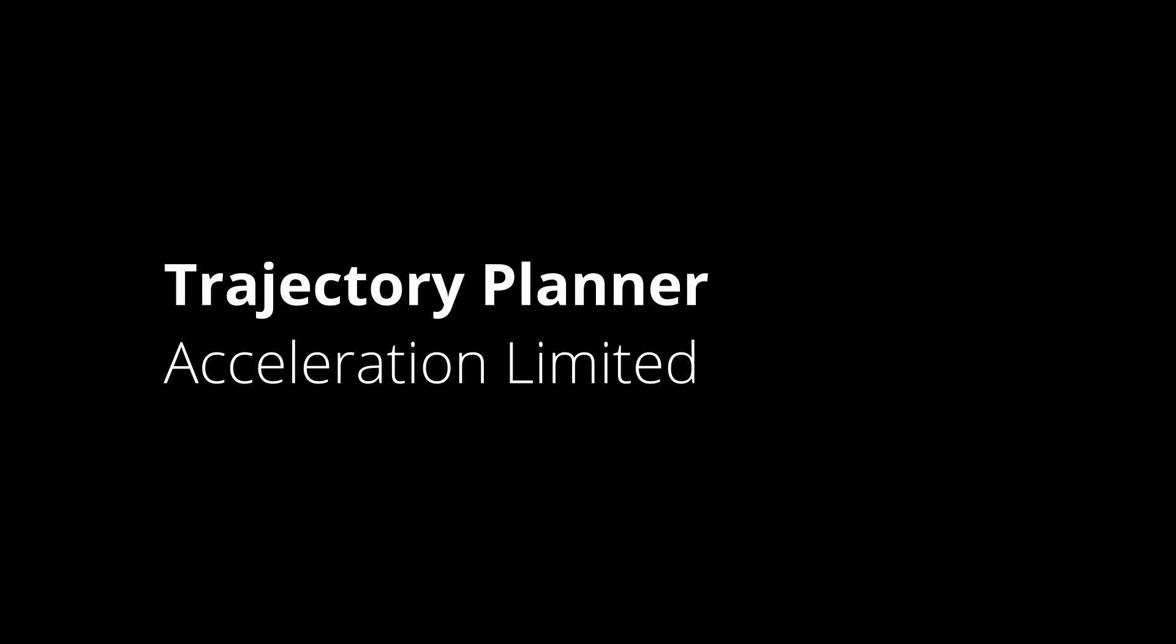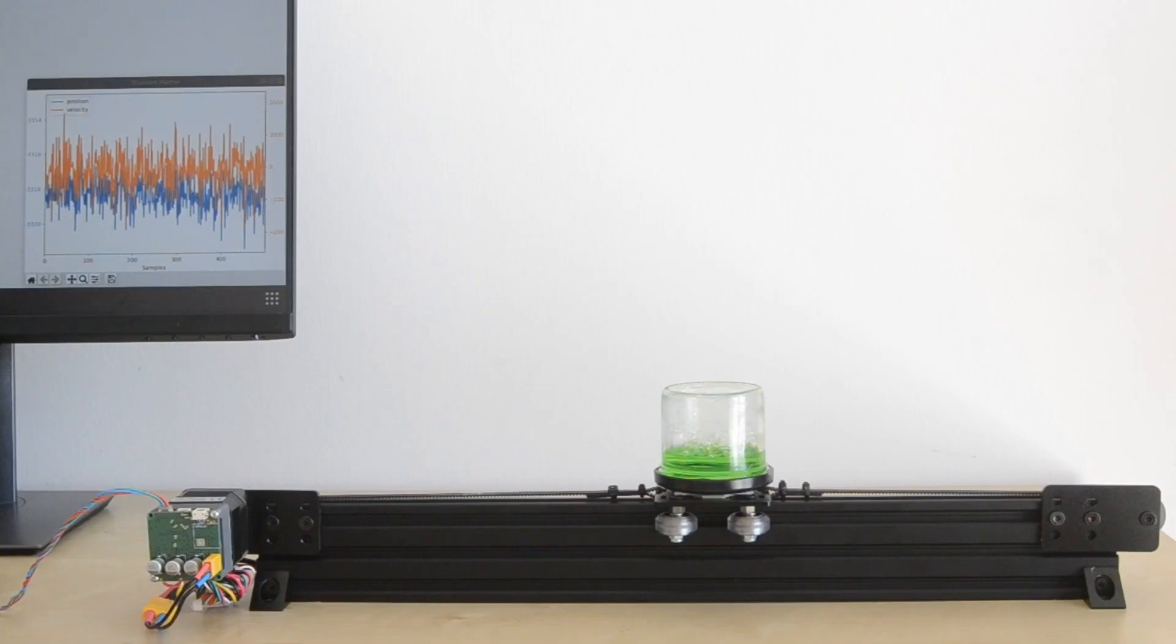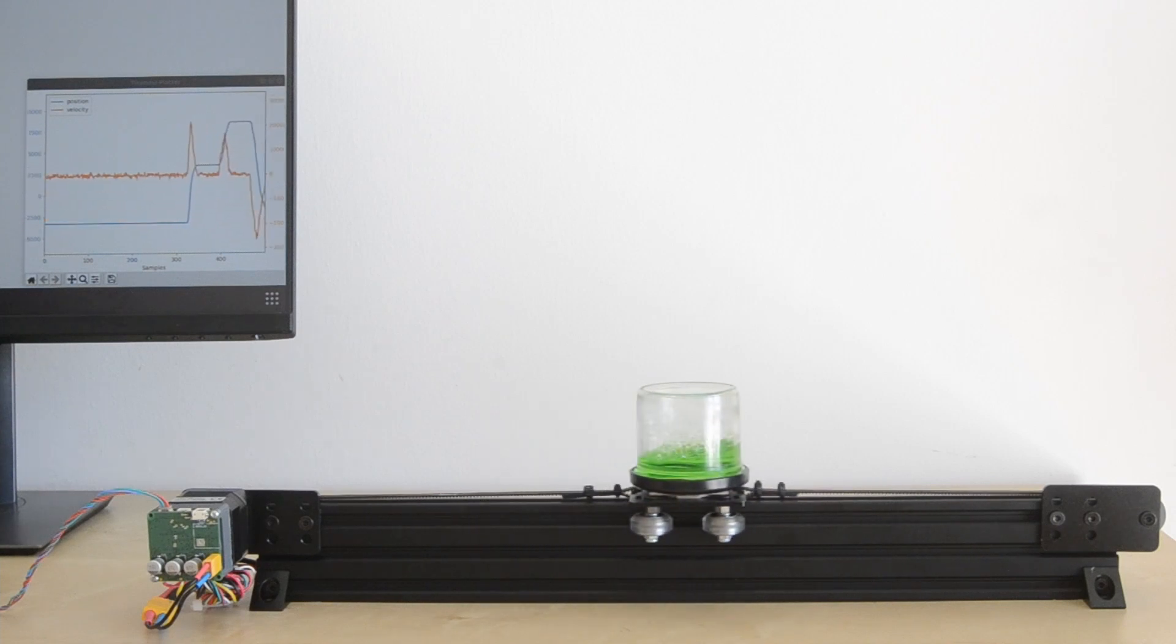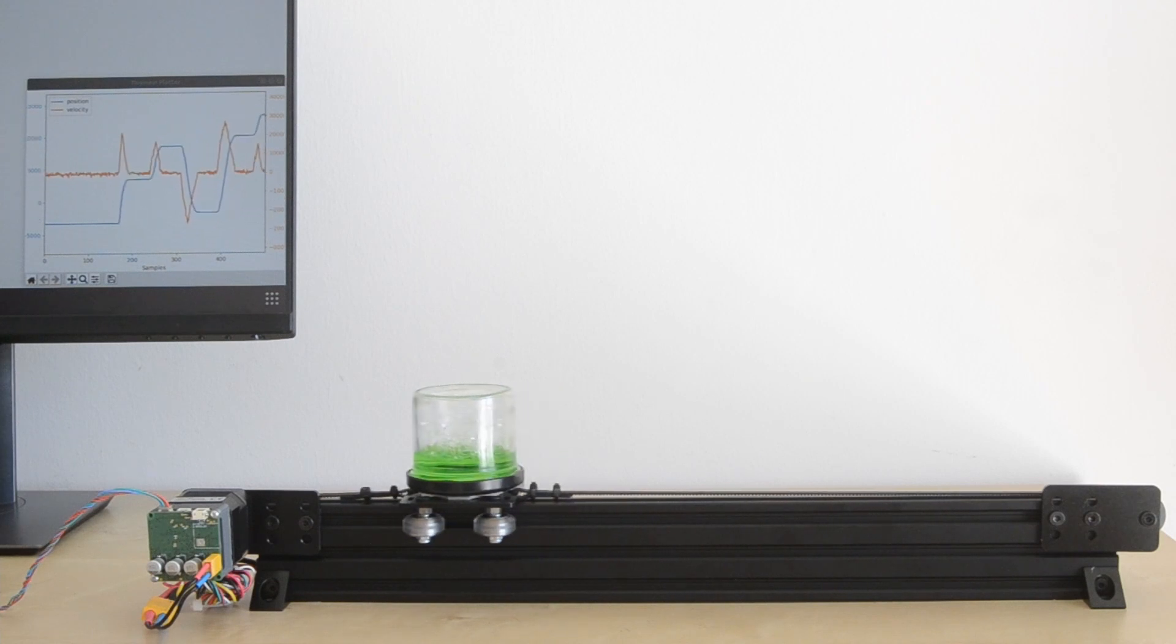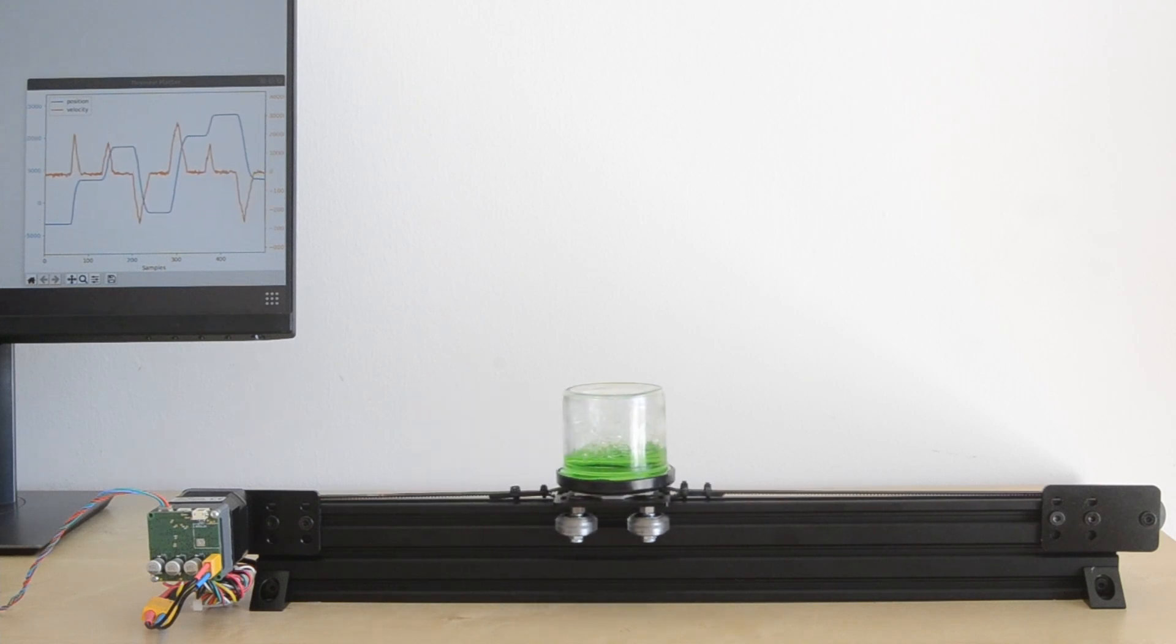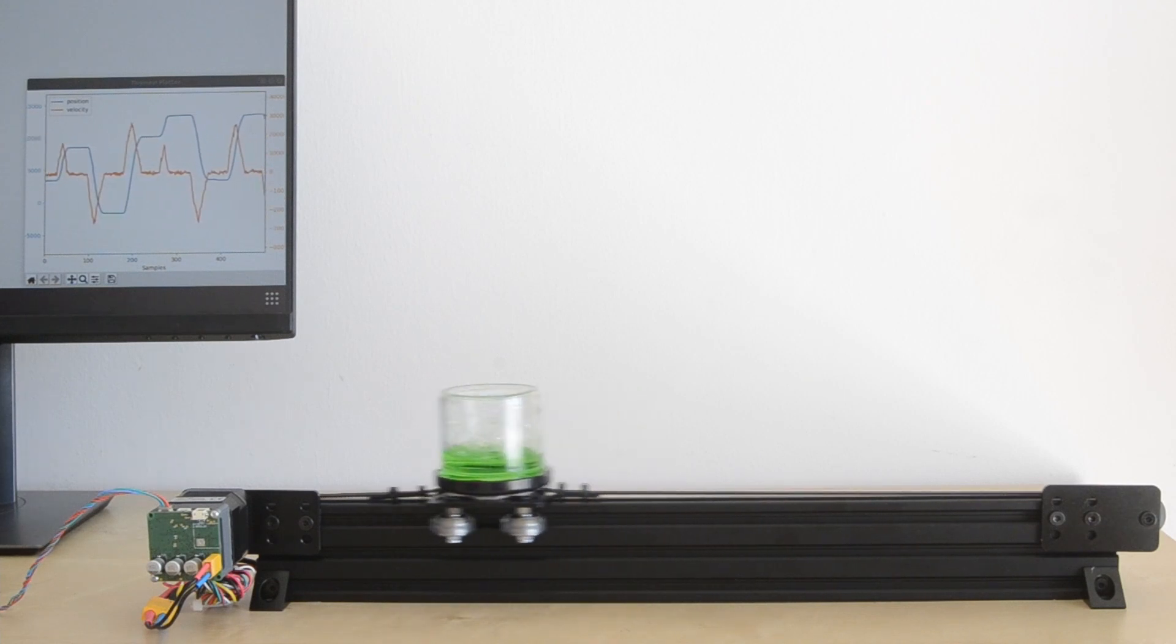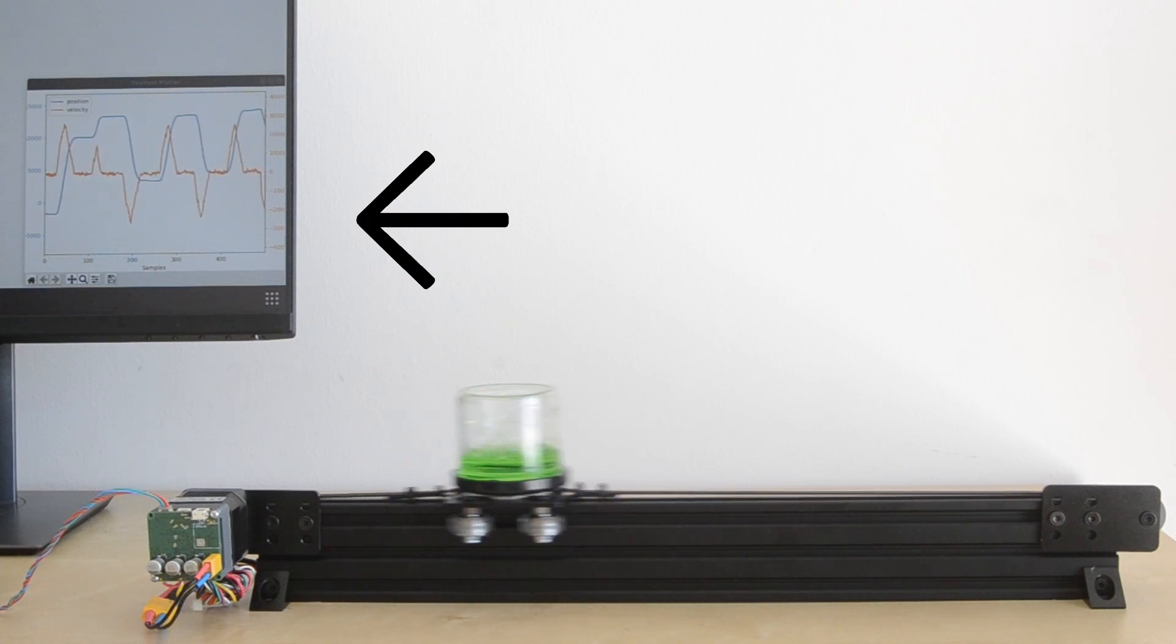Let us now see how the motion profile can be improved using the Trajectory Planner. The planner limits acceleration to a user-defined value. As a result, velocity is changing linearly, significantly limiting vibrations.